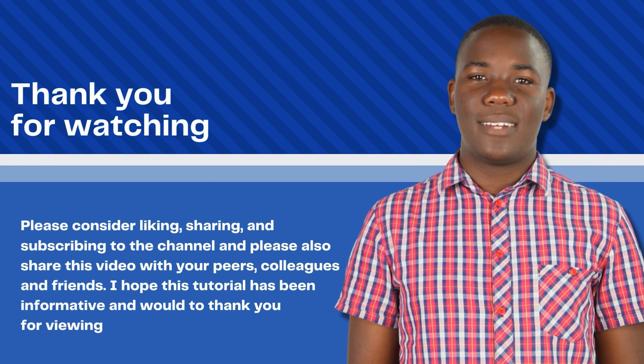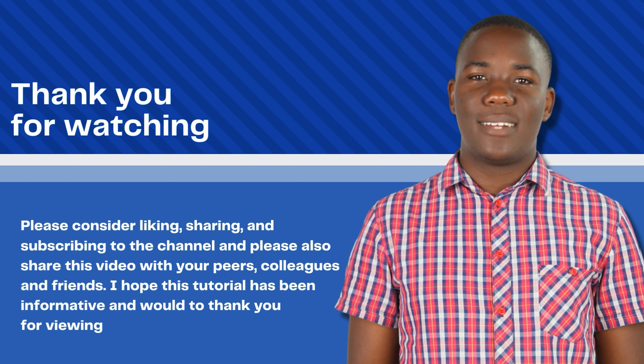That's been it guys. That's a quick look at how you can set up the Zulip chat server on a Linux Ubuntu 20.04 LTS server. Please consider liking, sharing, and subscribing to the channel. Please also share this video with your peers, colleagues, and friends. I hope this tutorial has been informative and I'd like to thank you for viewing.